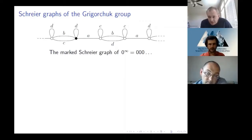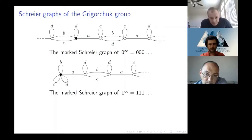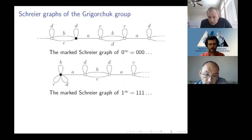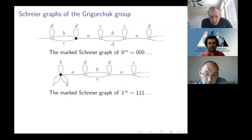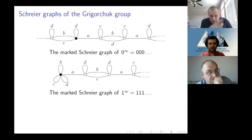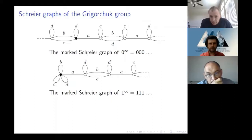Not every orbit looks like the generic one — there is one exceptional orbit, the orbit of the string 111...1 (all ones). Because B, C, D look for the first zero in the sequence, and in this string there is no first zero, none of them do anything. So instead of the linear structure, this graph has a half-linear structure with a dead end. But this is just one orbit, and we can remove it.